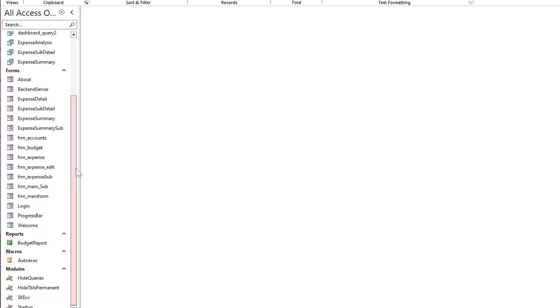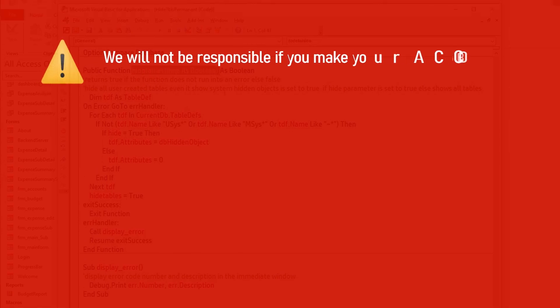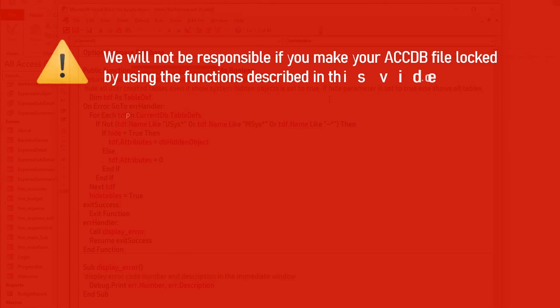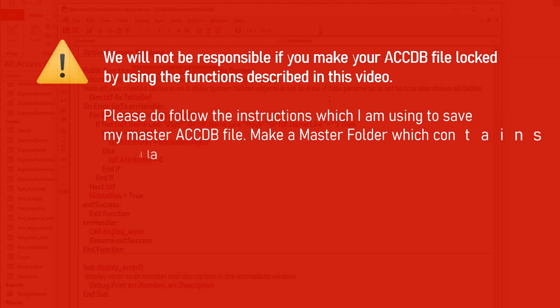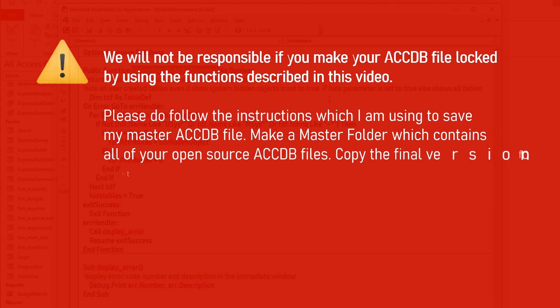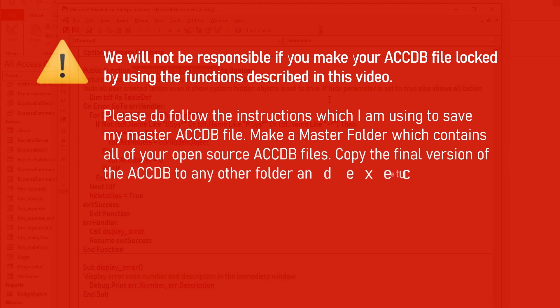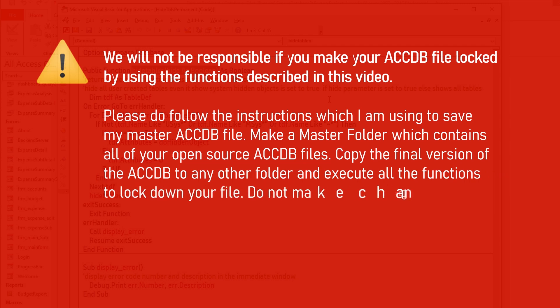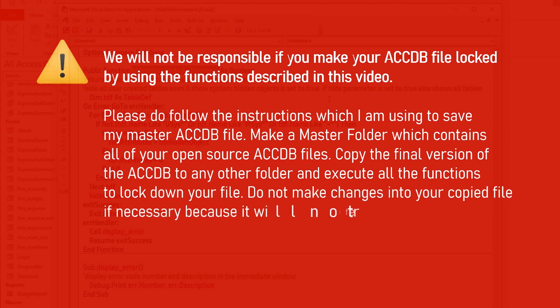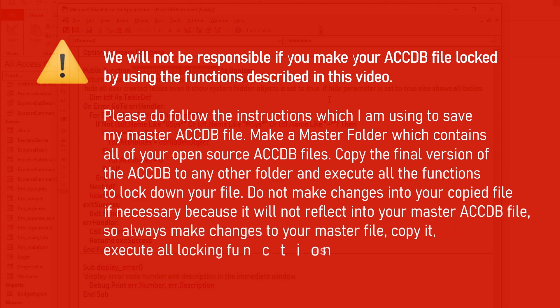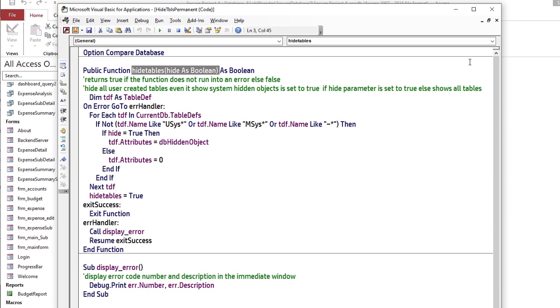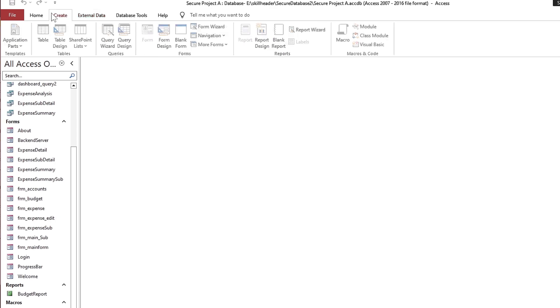Before proceeding further to hide the tables, stop here. We will not be responsible if you make your ACCDB file locked by using the functions described in this video. Please follow the instructions: make a master folder which contains all of your open source ACCDB files. Copy the final version of the ACCDB to any other folder and execute all the functions to lock down your file. Do not make changes into your copied file, because it will not reflect into your master ACCDB file. Always make changes to your master file, copy it, execute all locking functions, and convert it into ACCDE.